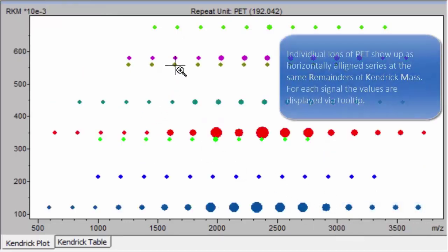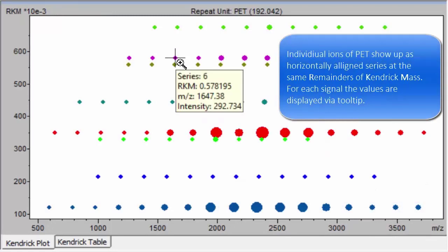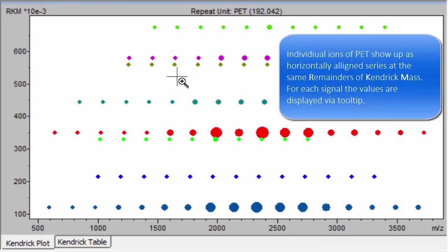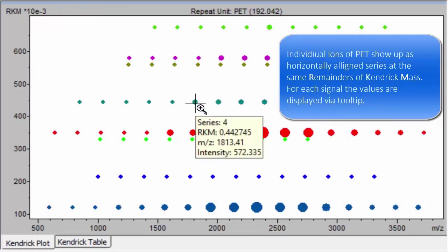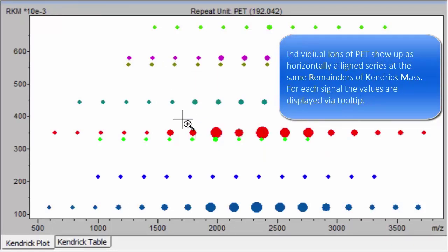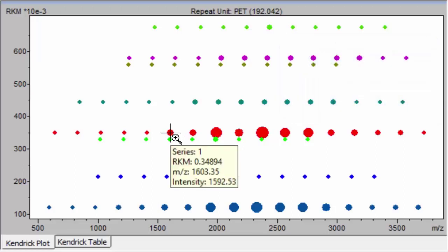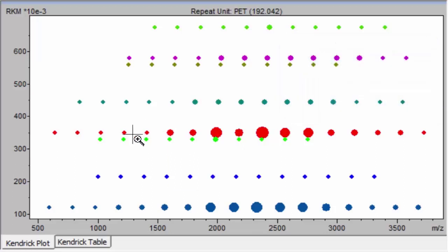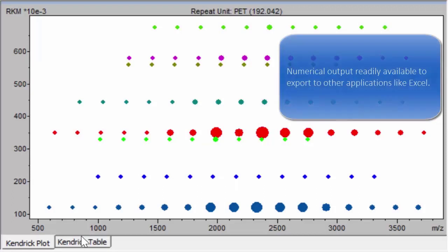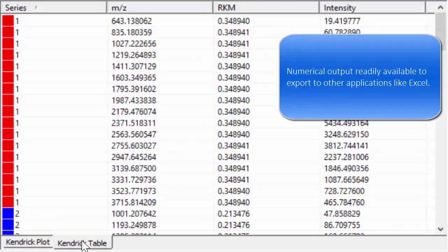Tooltips of individual ions are available. All data can be exported for further evaluation if needed.